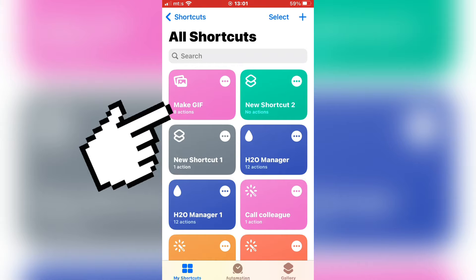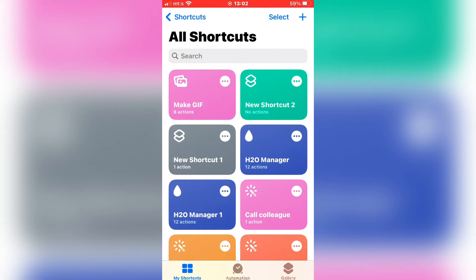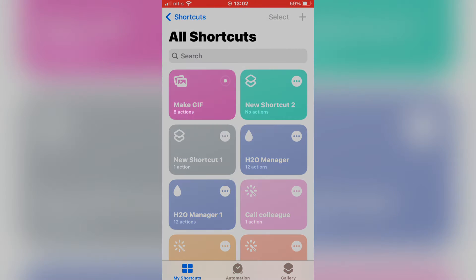Then click on the shortcut that we've added. This will open your photo gallery, so select a video that you want to convert to a GIF.